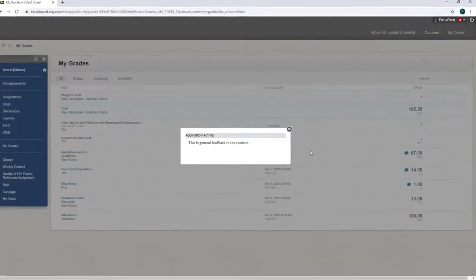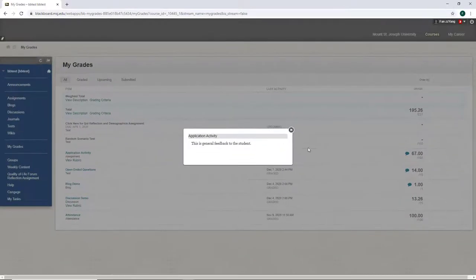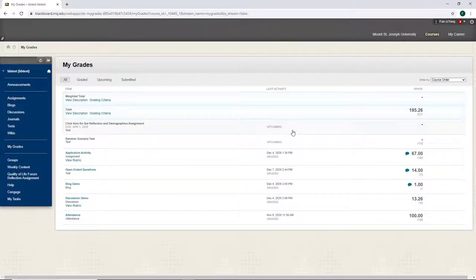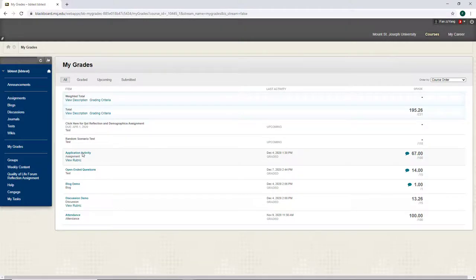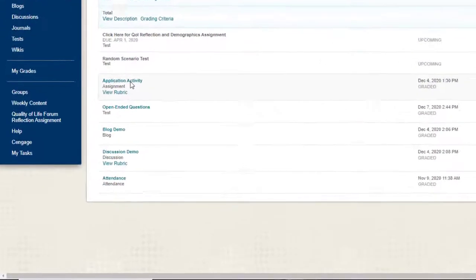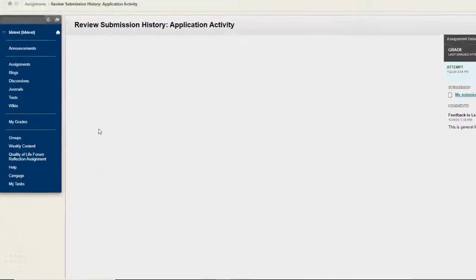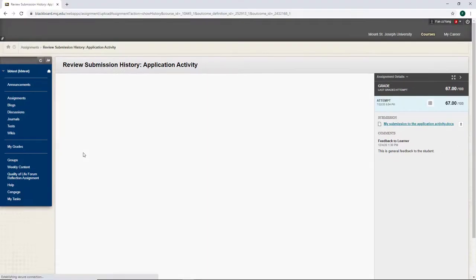However, this is not the only feedback I have received. The best place to view all feedback is to click the name of a submission. For example, if I click the application activity, I will see the document that I submitted.